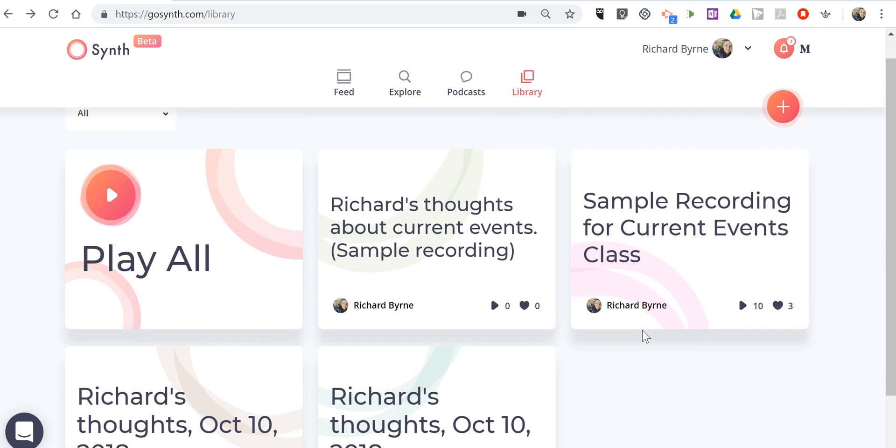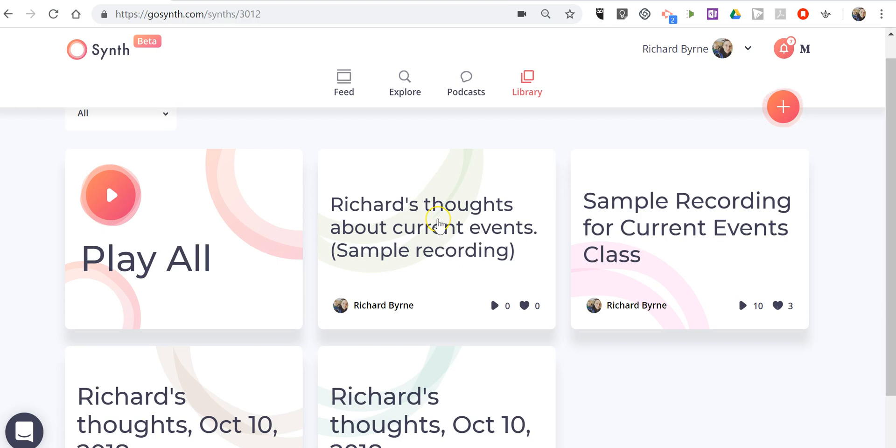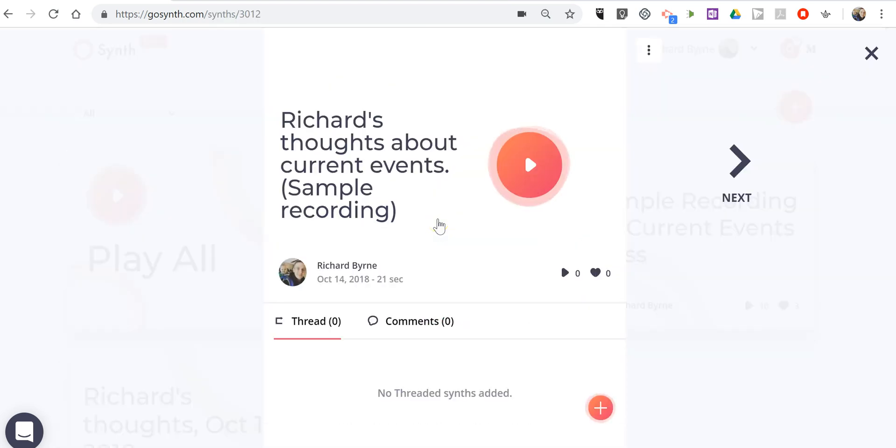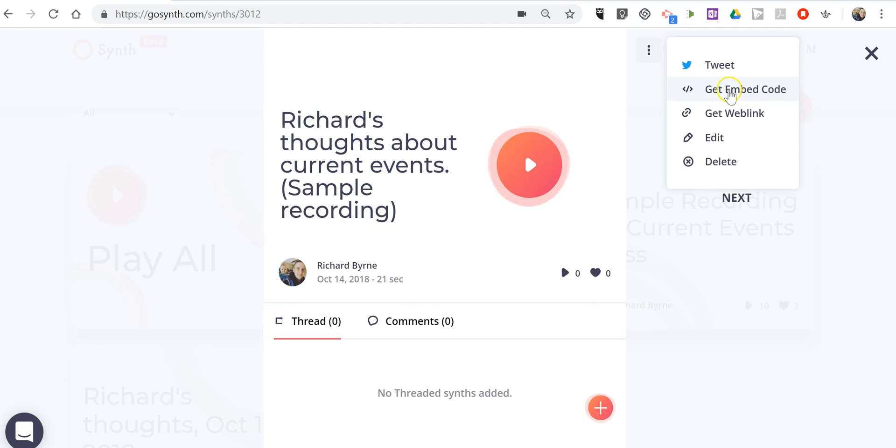And finally, if you want to share this with other people outside of the synth platform, simply click on your recording that you want to share. In the upper right hand corner, you have the option to get an embed code, a direct link, or you can tweet it out.